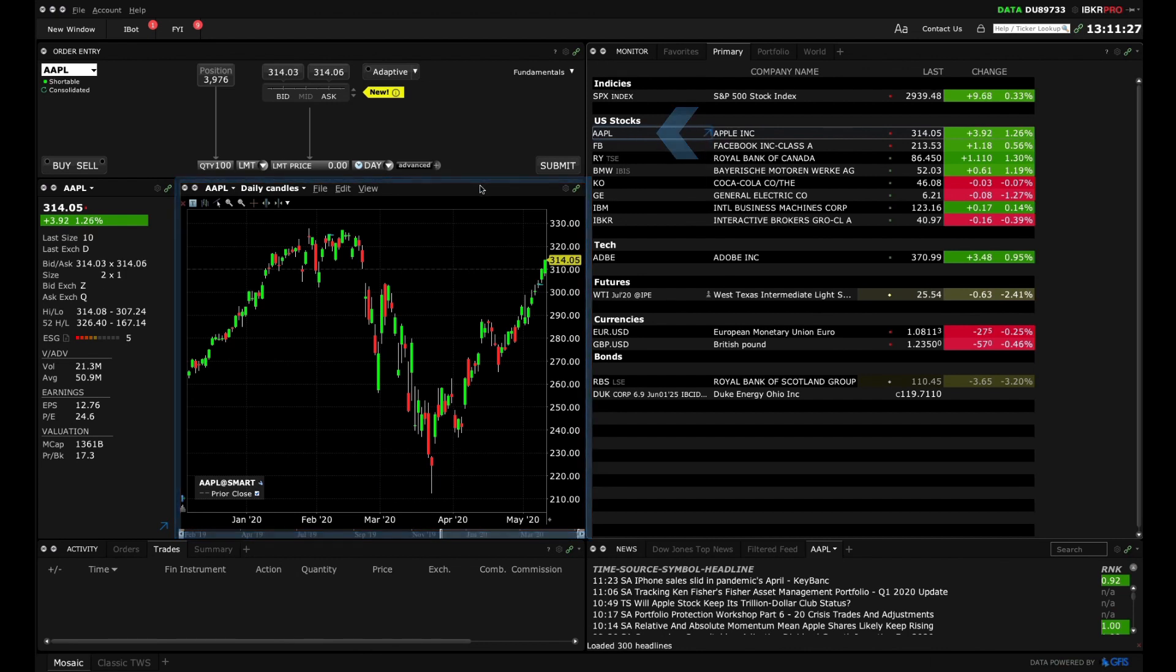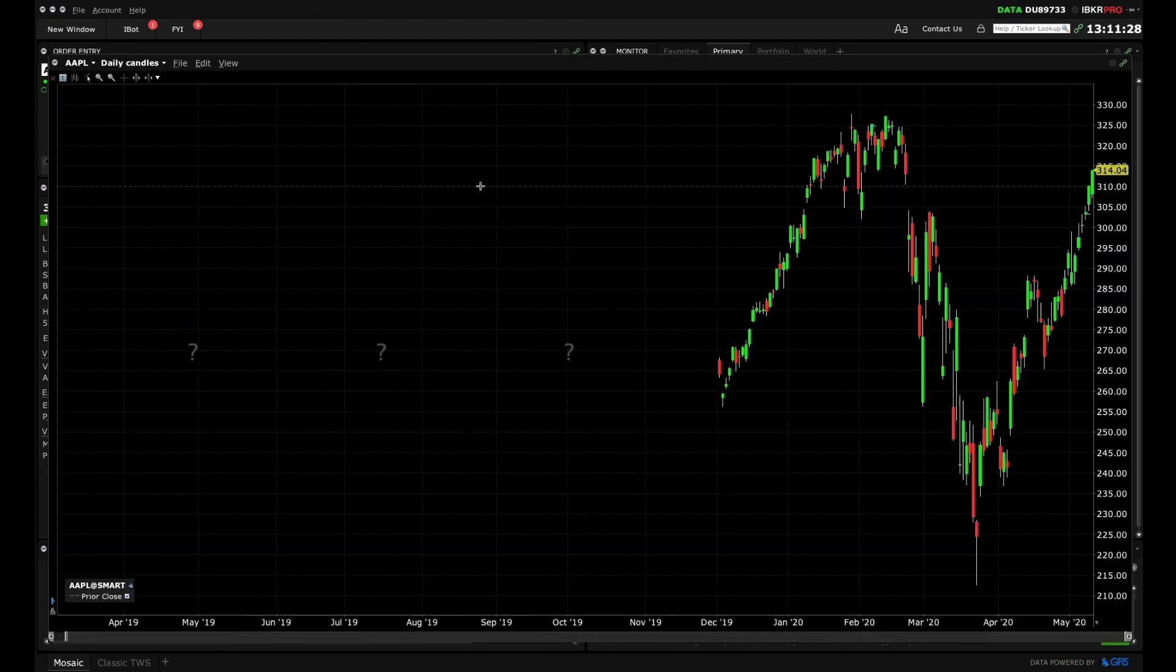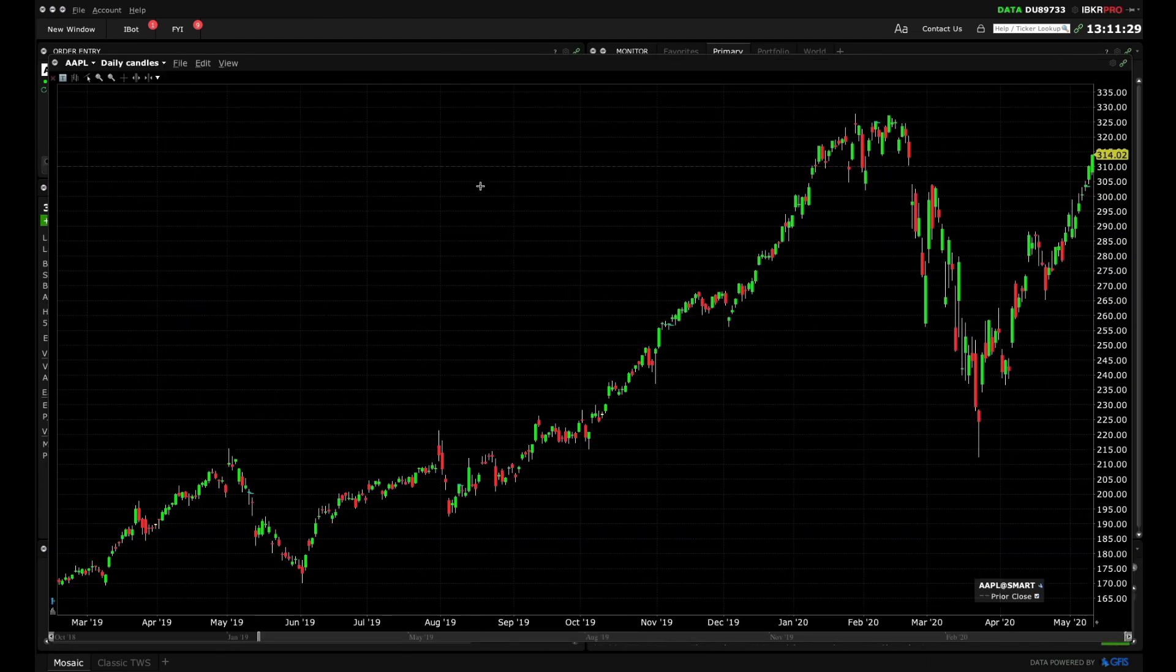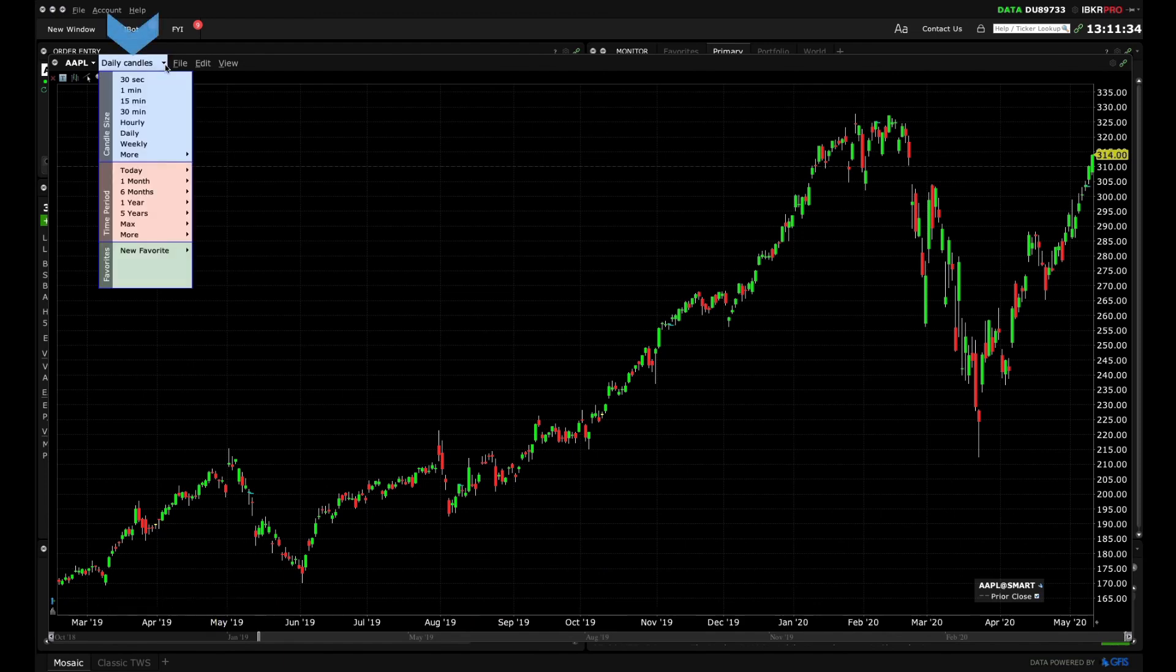Now let's enlarge the chart by clicking the Maximize icon. Some things you can do here include altering the timeframe of the chart to view intraday, daily, weekly and monthly periods.